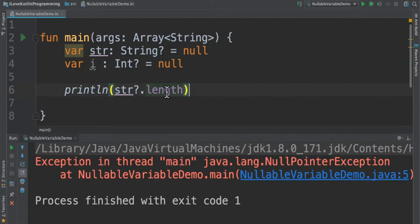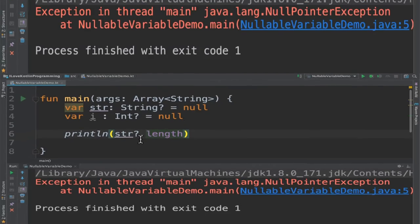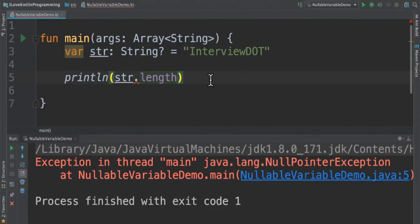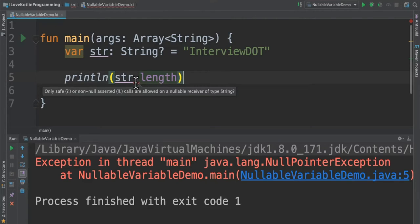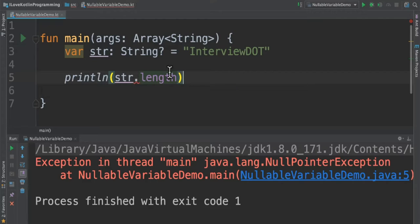In the next case, what I've done is I've created a nullable variable and then assigned a value to it. It's not null anymore. I assigned a value and I'm trying to access the length function, and still the compiler says it's not possible to access the nullable variable using dot.